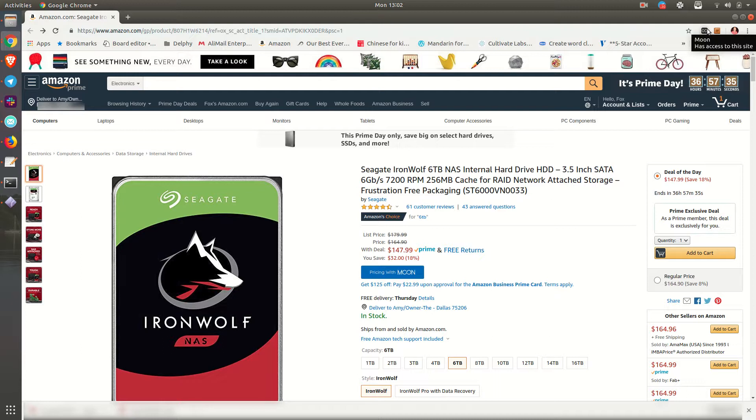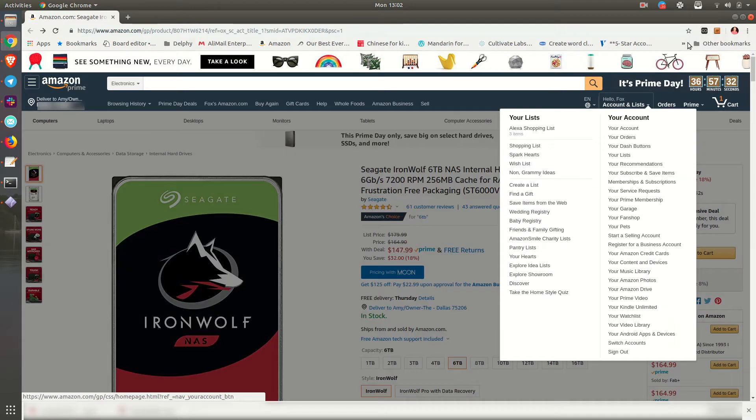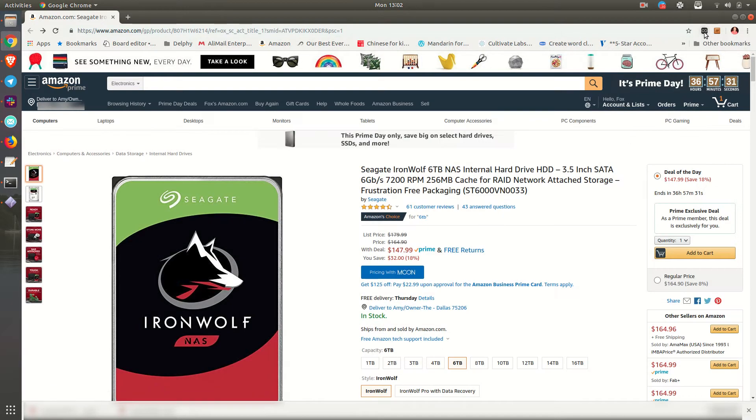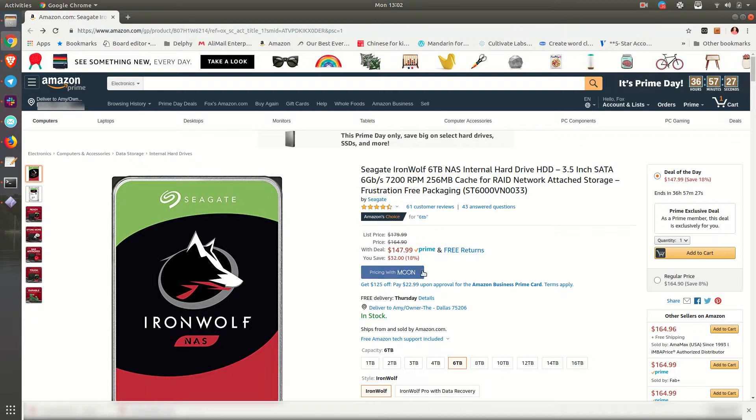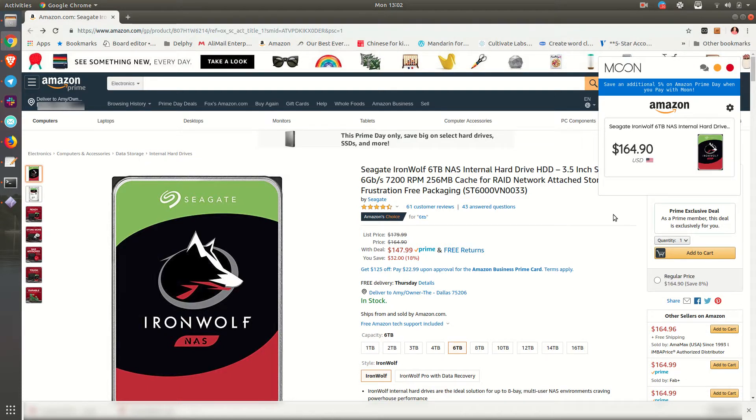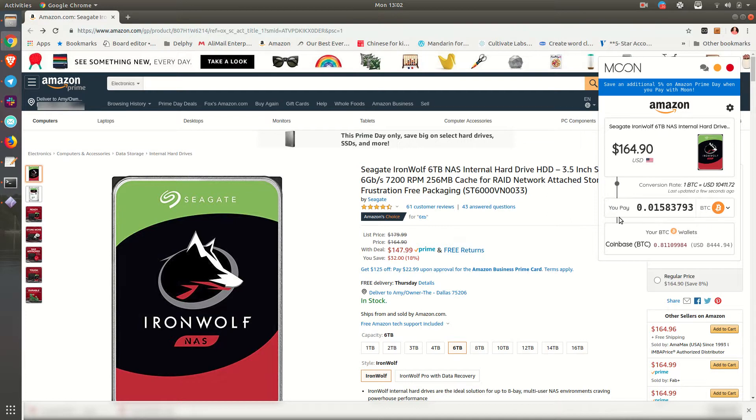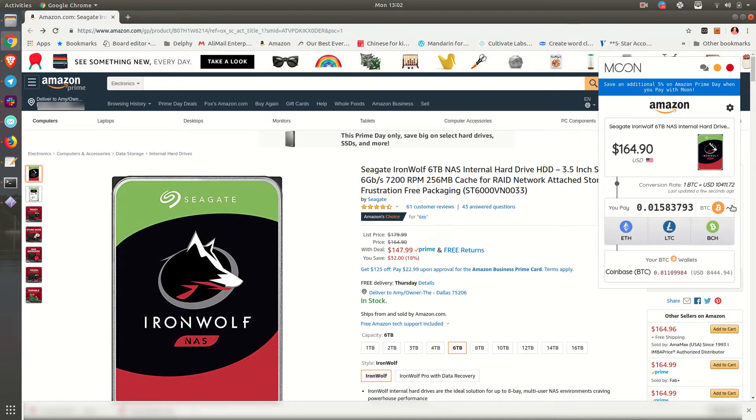You can tell because it's got this little icon up here, as well as pricing with Moon. In a couple of my other videos, I've pointed out how you can see what the price of the product is in Bitcoin or a couple other different cryptocurrencies. That's wonderful.